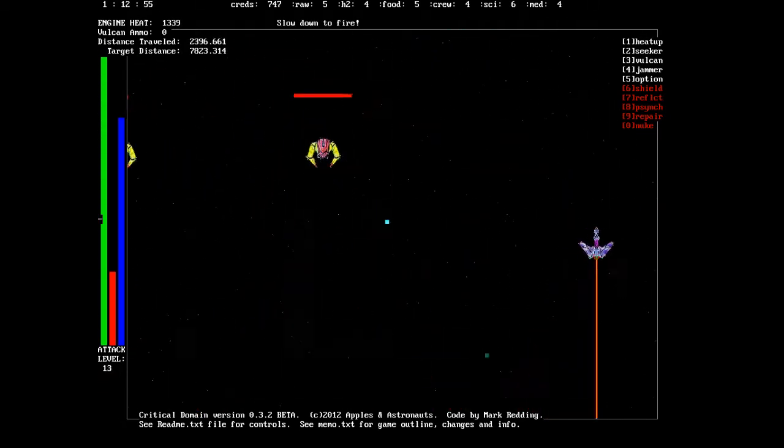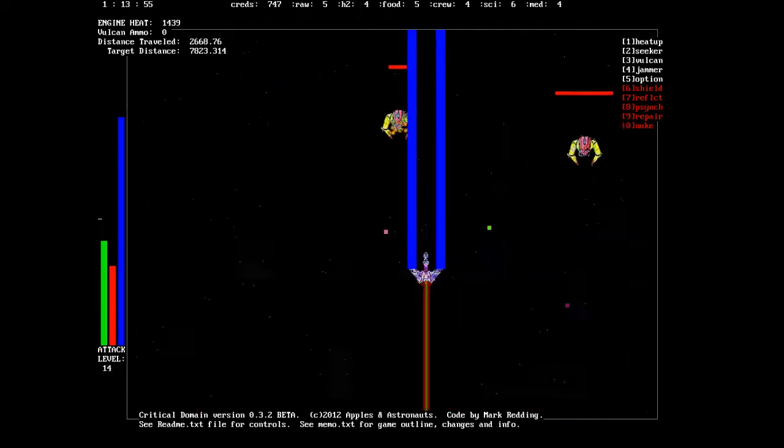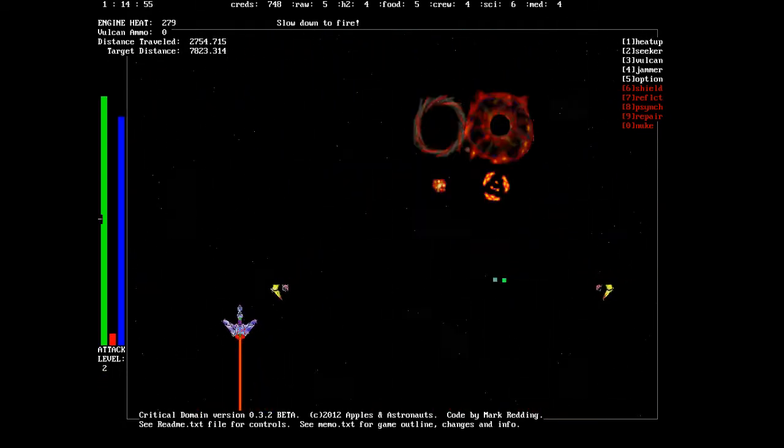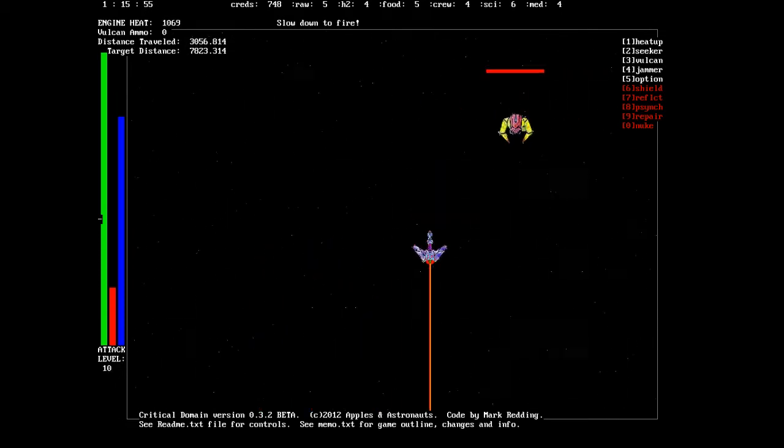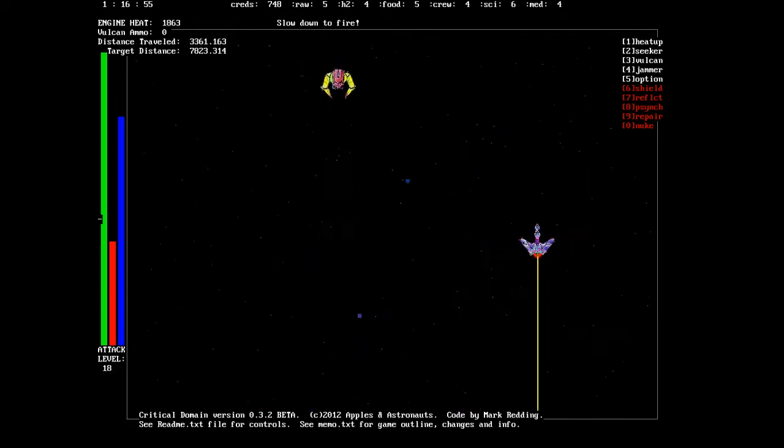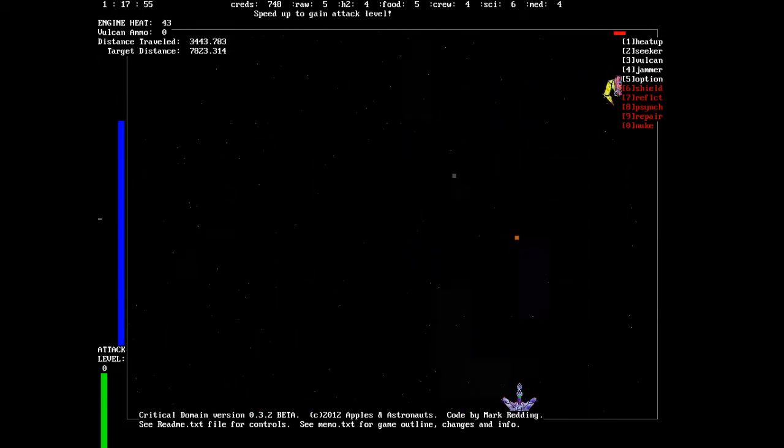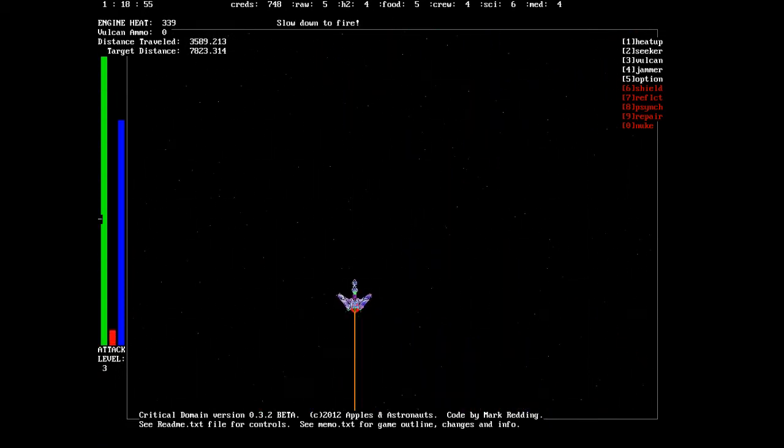Here's one of the enemy types. Just a little alien, little shooter. Just a little guy.